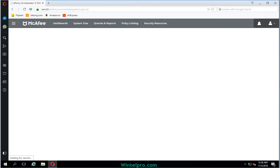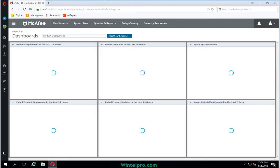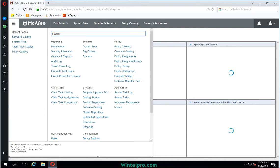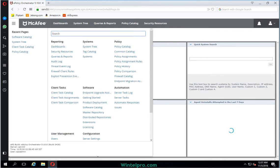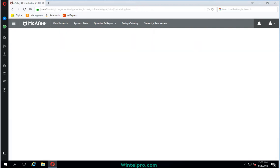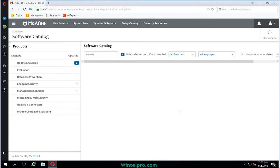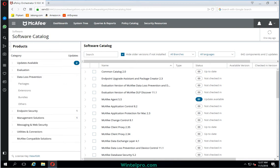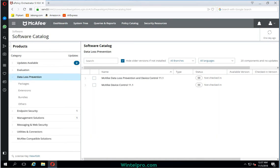After entering the correct details, it validates and redirects to the e-Policy Orchestrator dashboard. For Device Control installation, you need to click on the menu and in the software options go to Software Catalog. The Software Catalog lists the complete set of applications available. We need to install Device Control, so we'll search in the DLP Data Loss Prevention category. I need to expand this one.